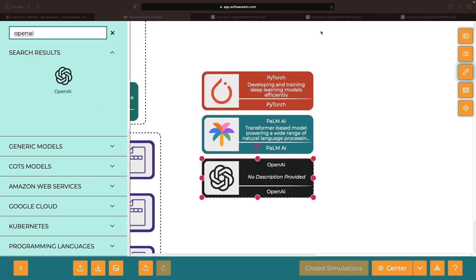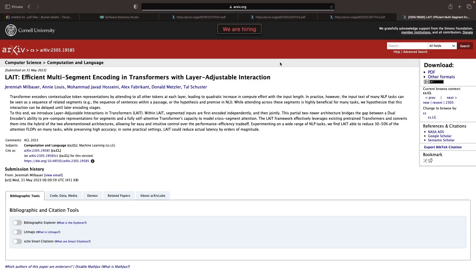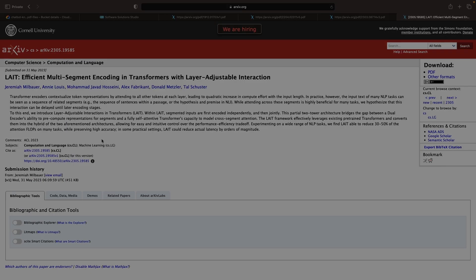Furthermore, we will grab a paper that was very recently published, and almost certainly not in Palm's training corpus, to test if our chatbot can extract information from our knowledge base.